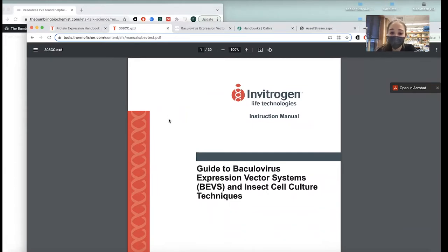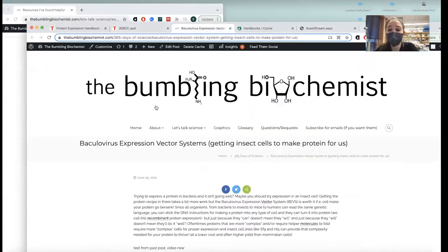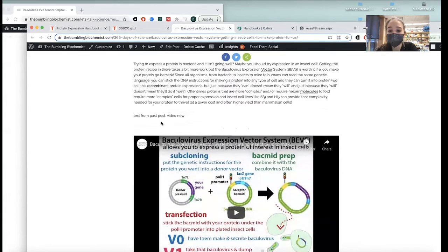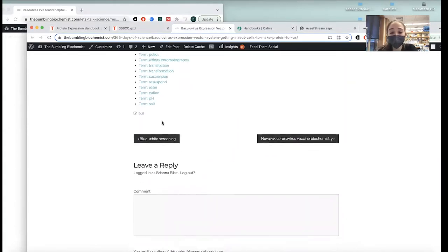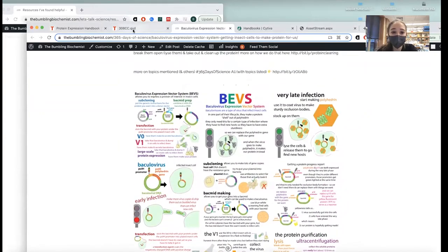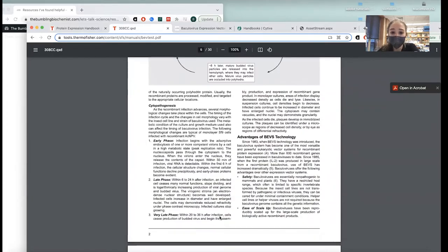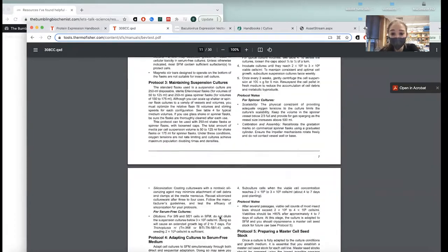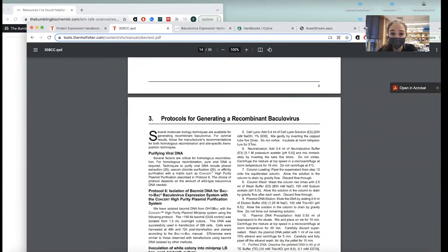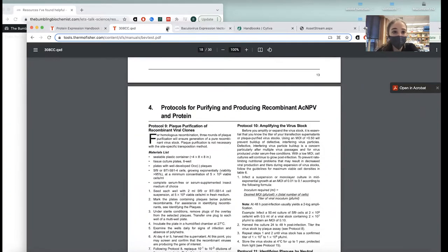Another resource is the Guide to Baculovirus Expression Vector Systems, or BEVS, and insect cell culture techniques. I've talked about BEVS before — how you can get insect cells to make protein for you — and I have a post, video, and graphics on that. But if you want the super specific details, check out this manual, which has everything you want to know and more, including the history of the process.